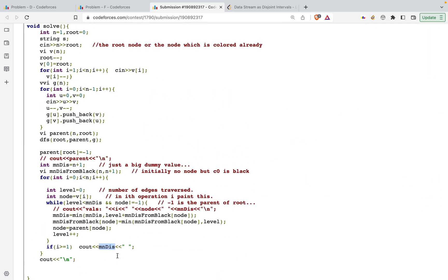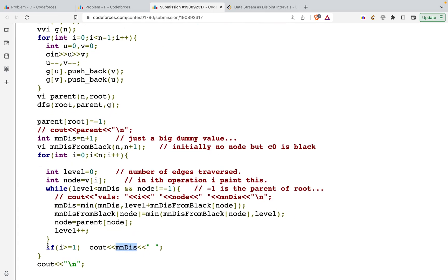My advice is that when you see complicated tags like centroid decomposition on such problems, it's good to know them, but most of the time simpler solutions exist. A lot of times you'll find easier approaches. That's it for the video — if you have doubts, join the Discord server for further discussion. Thanks a lot for watching. Bye bye.